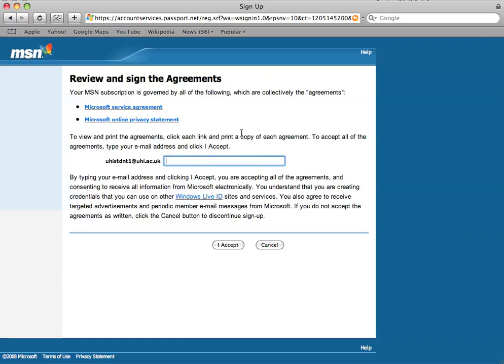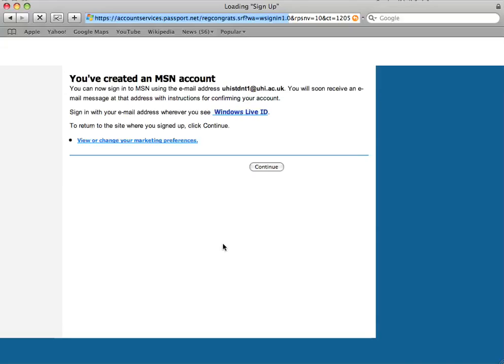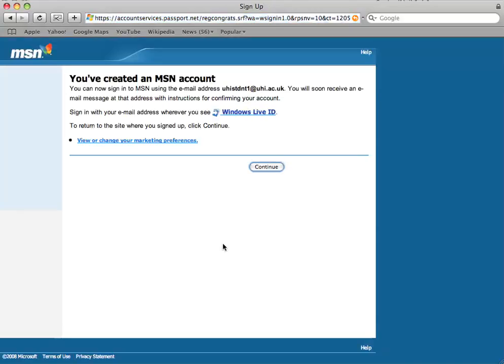Review and sign the agreements. Yep. I shall now type in my email address again. FD, D, D, I, U, H, I, dot, and accept.